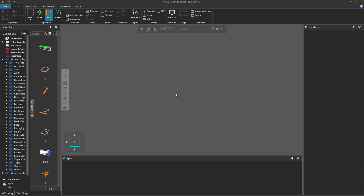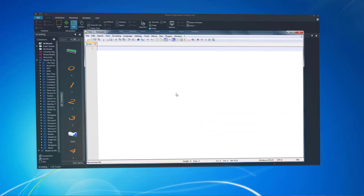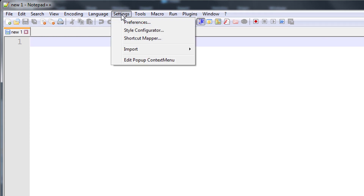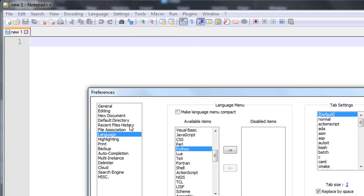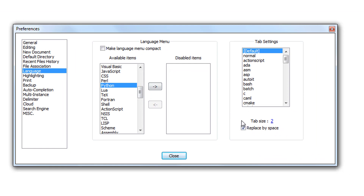Let's now open a text editor. I will be using Notepad++. If you are using Notepad++, I recommend you make one change: click the Settings menu, click Preferences, select Language, then select Python, and then select the Replace by Space checkbox.